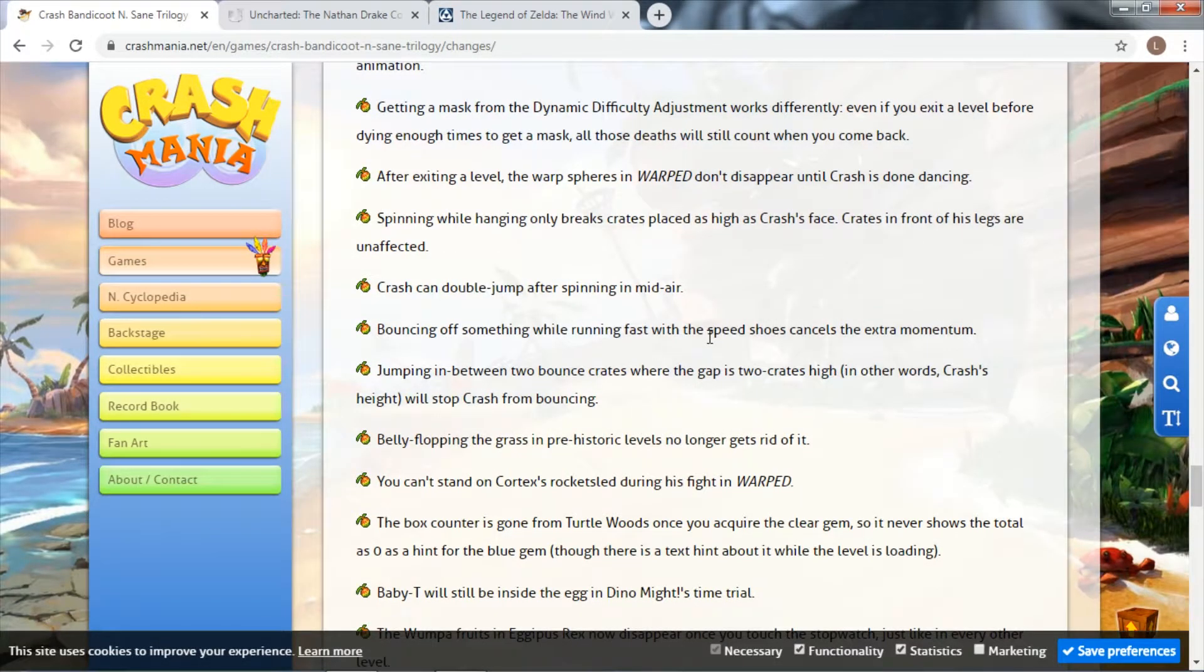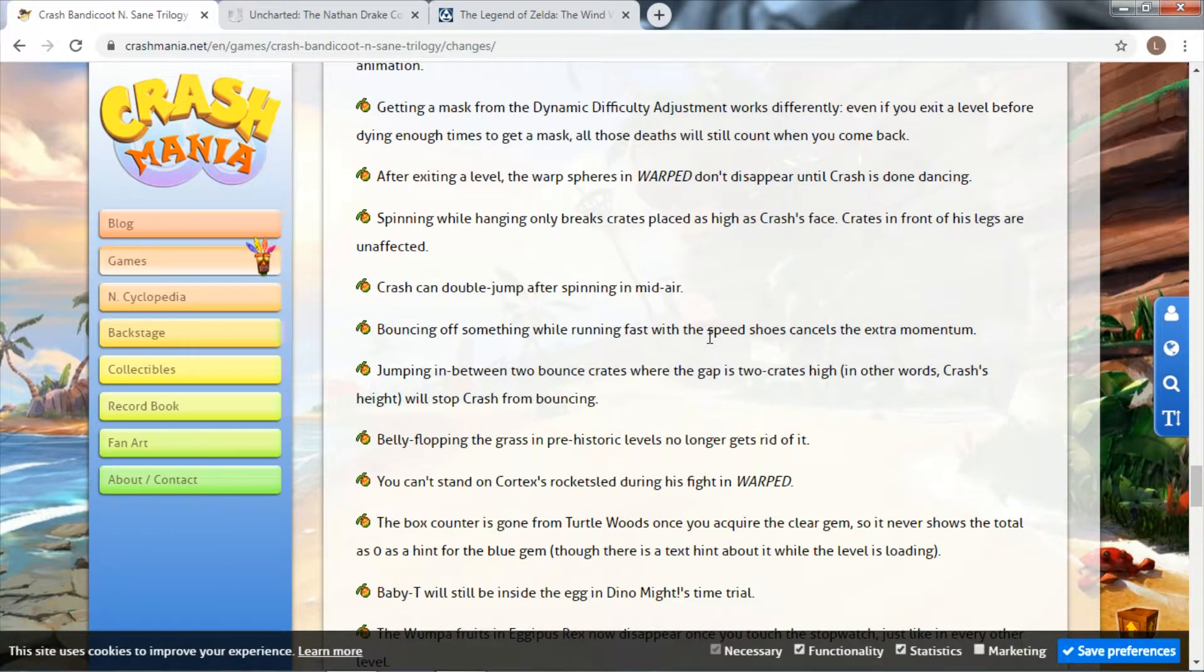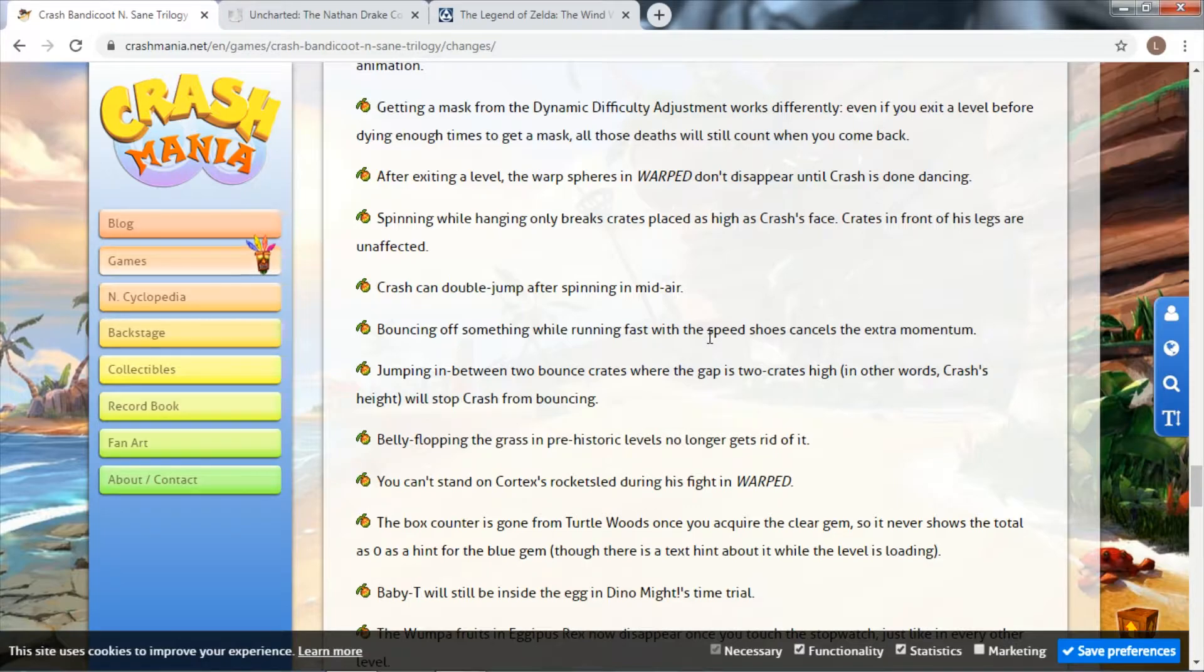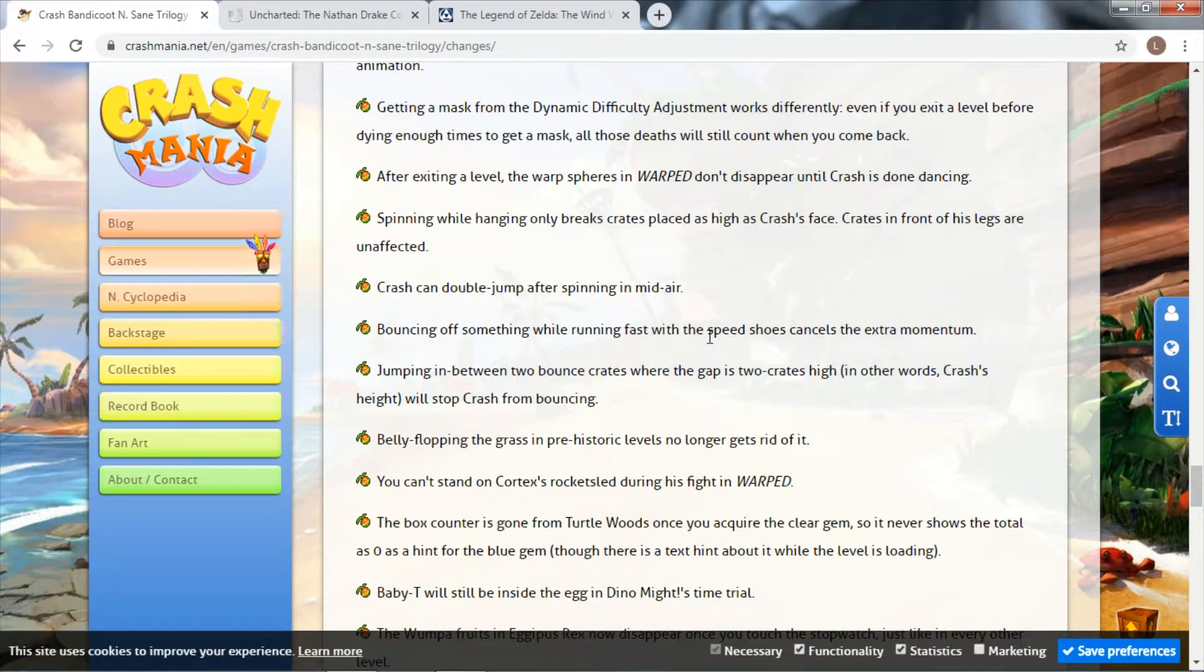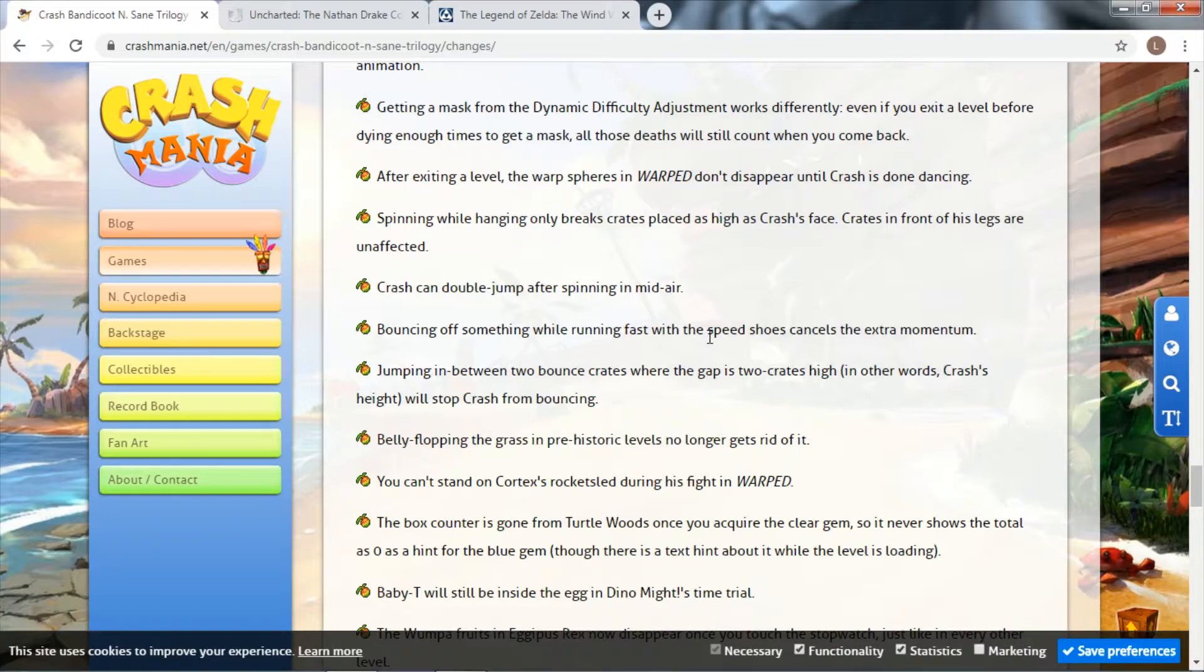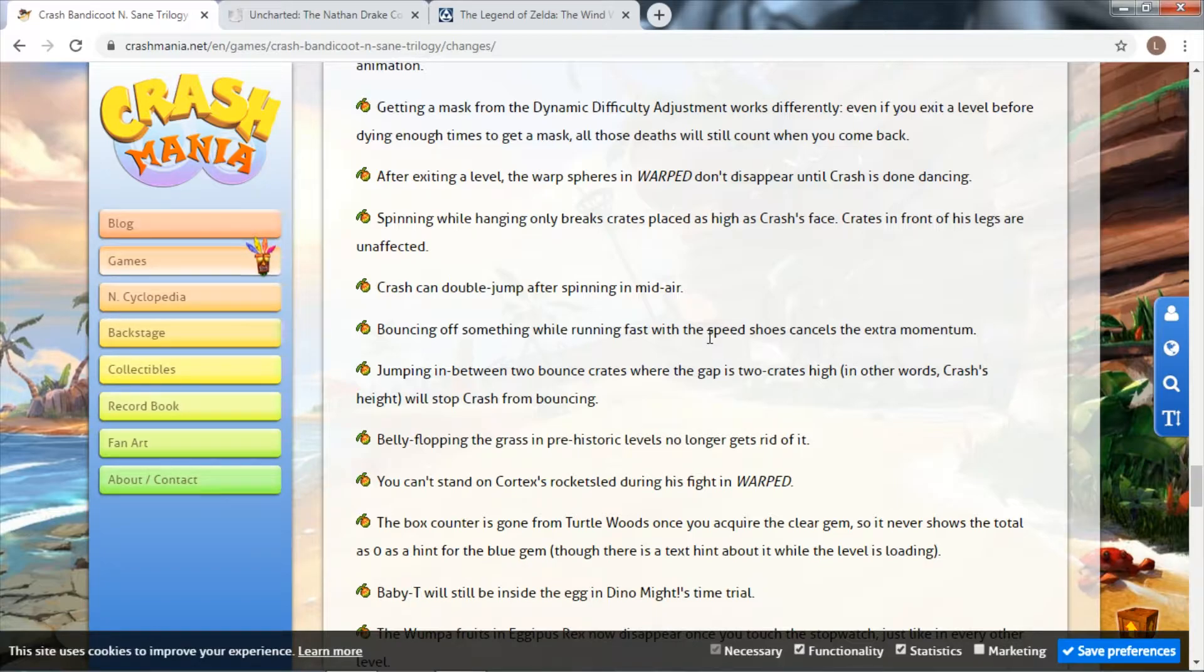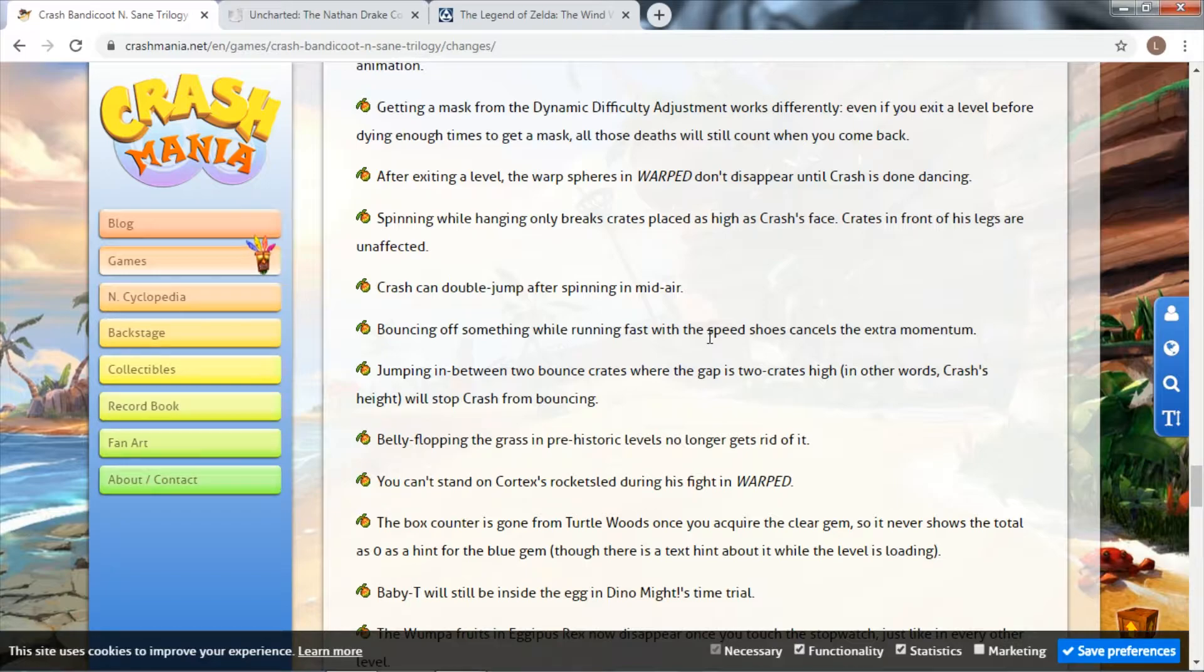This is why I consider this to be a very good remaster, because they did go through the game and while it's primarily the same, there are so many little things that make this worth playing again. Yes, it is a bit harder because of the way they changed the physics, and it's a little more difficult because of Crash's hitbox - you slide off things a lot easier.